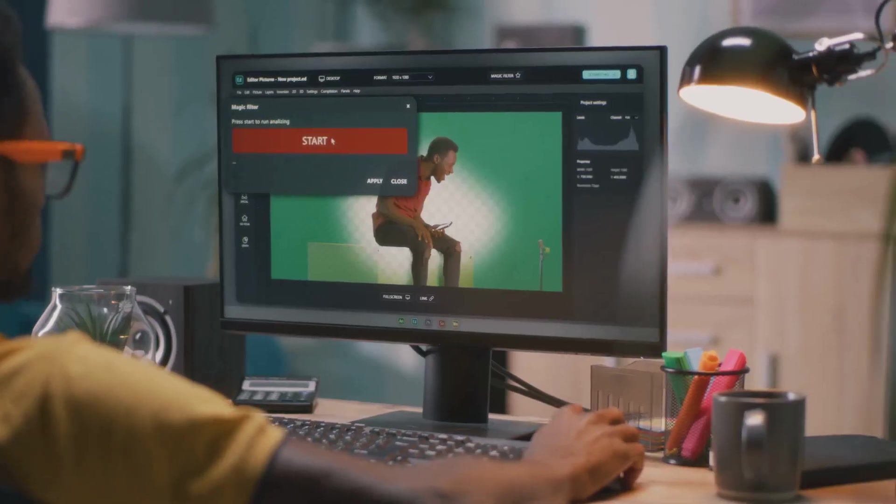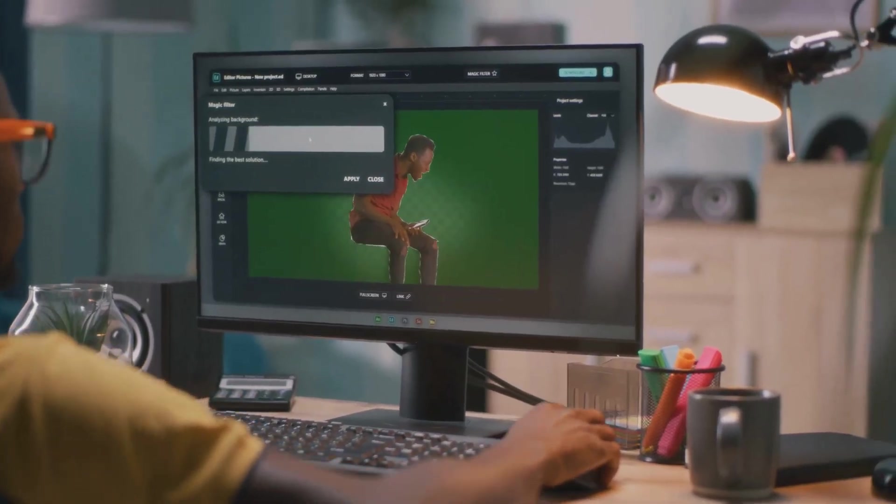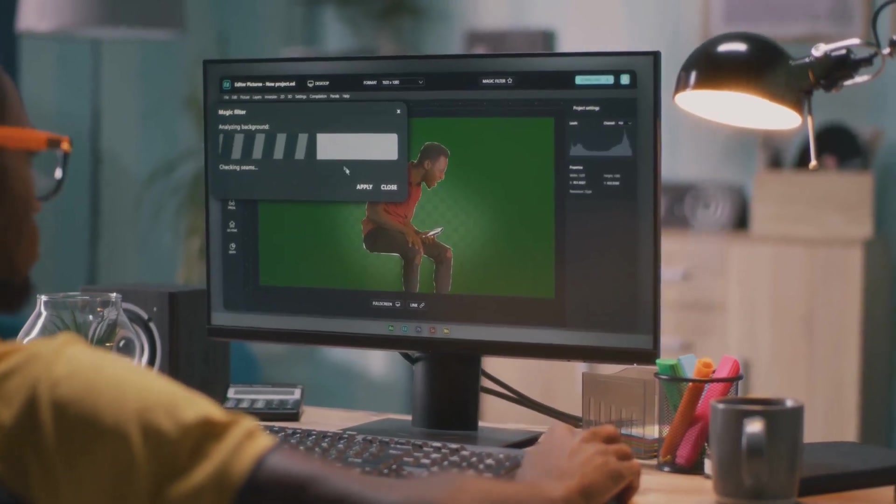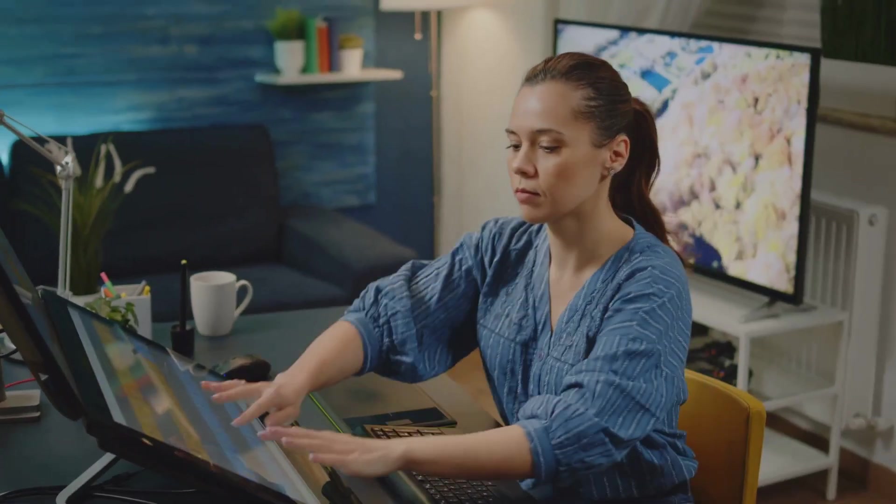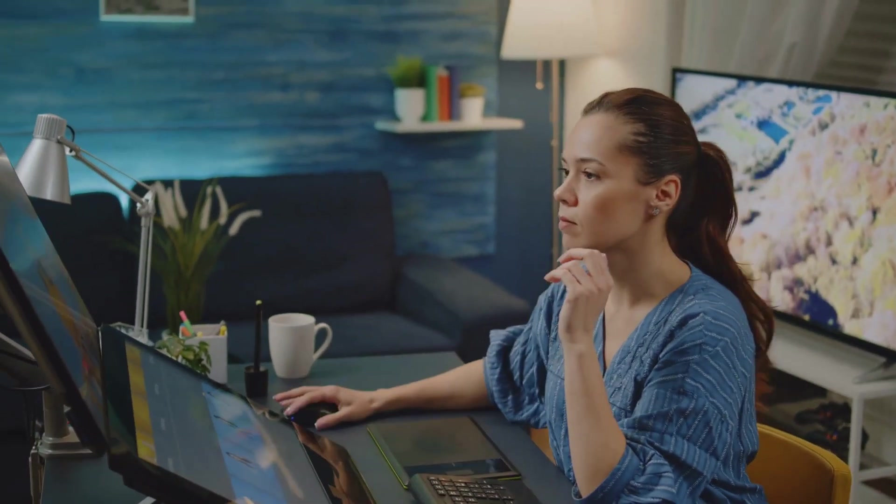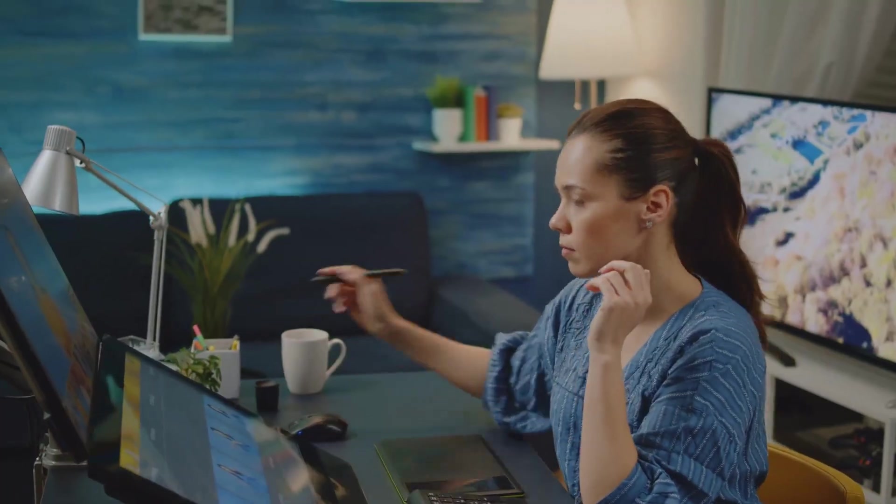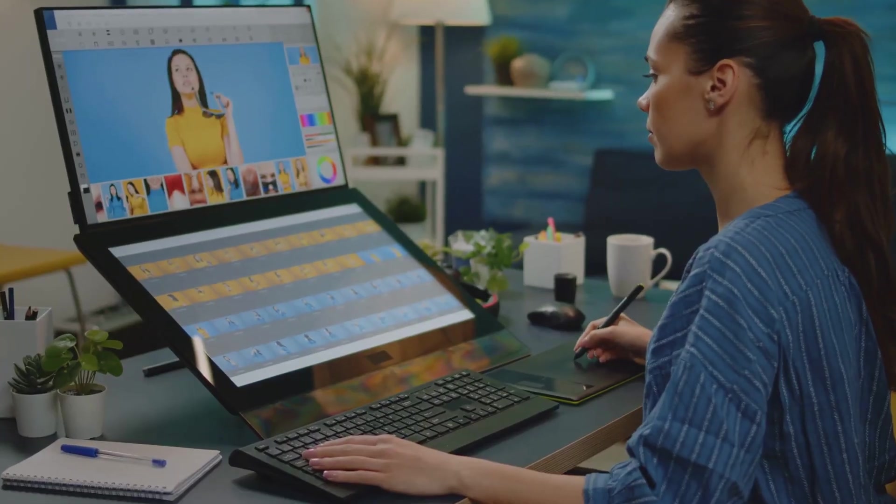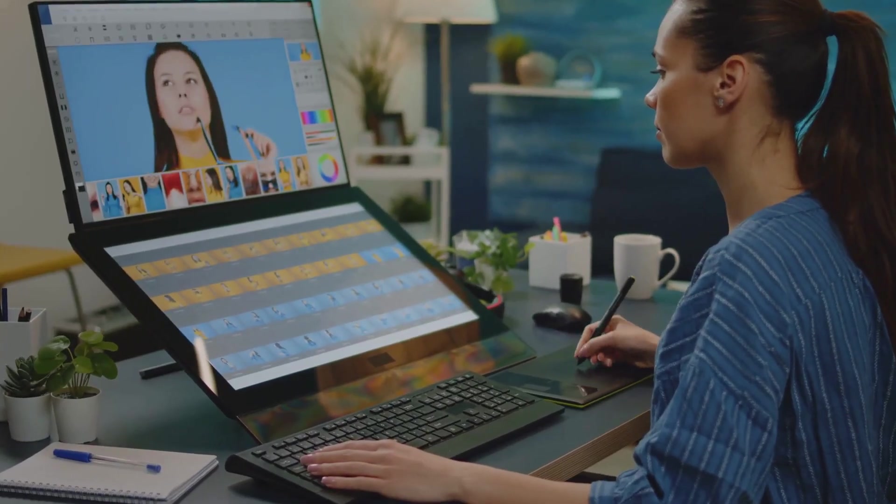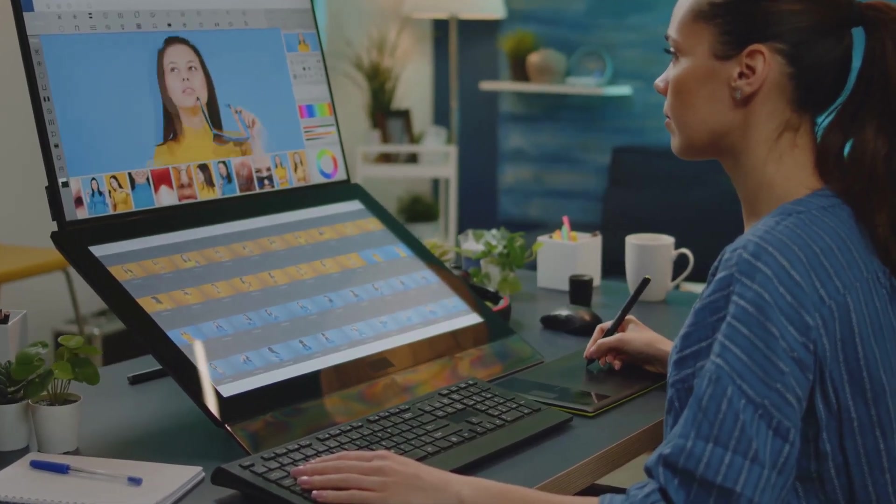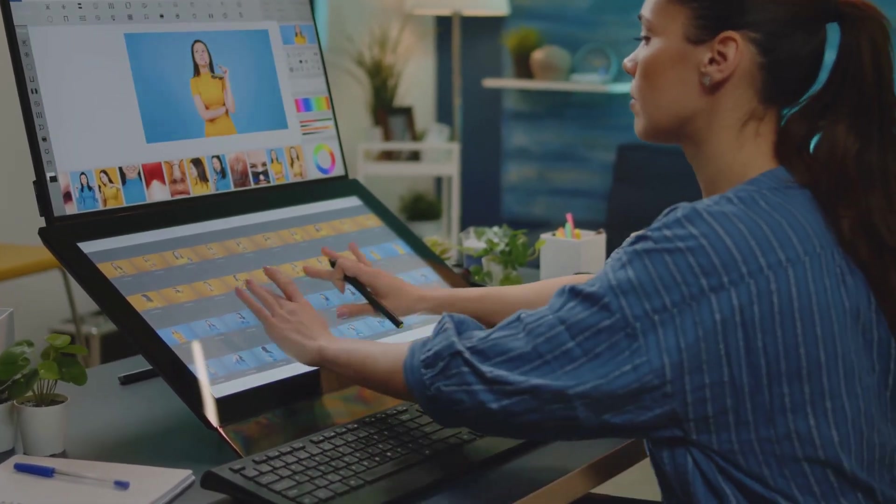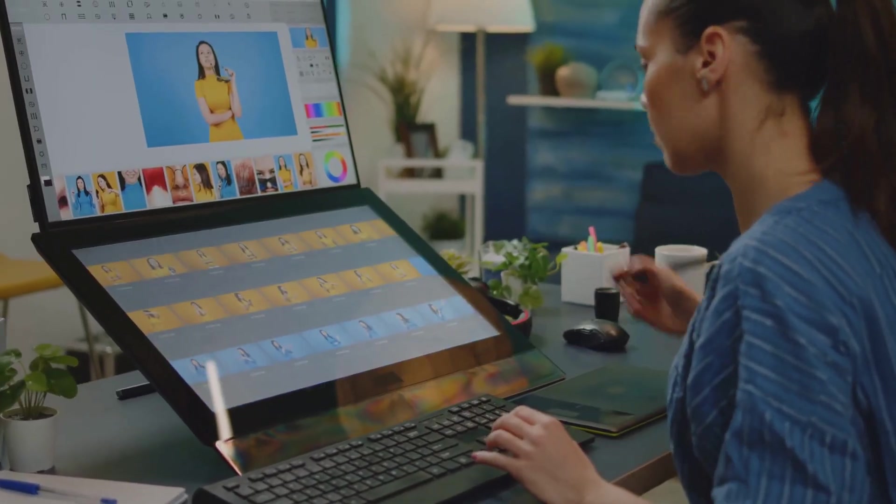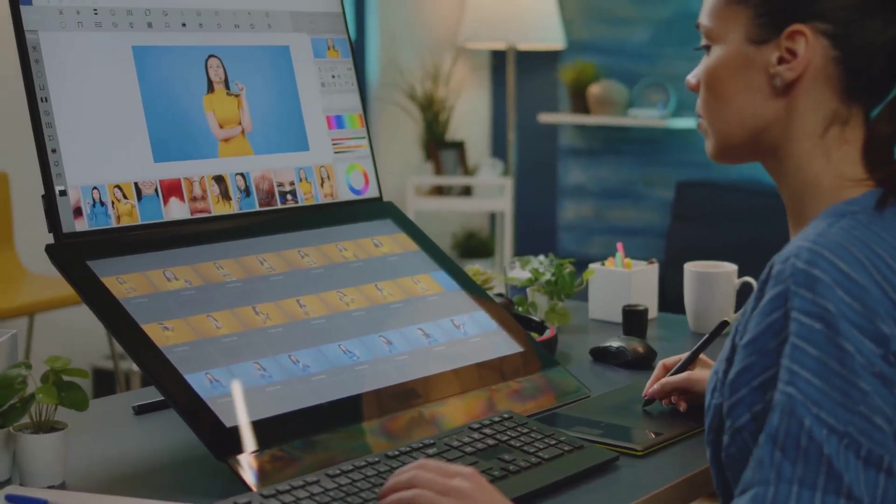Another standout AI feature is Content-Aware Fill. This tool lets you remove unwanted objects from your footage with incredible ease. Just imagine you can erase those pesky boom mics, distracting signs, or even entire people from your shots, all with just a few clicks. It's like magic!